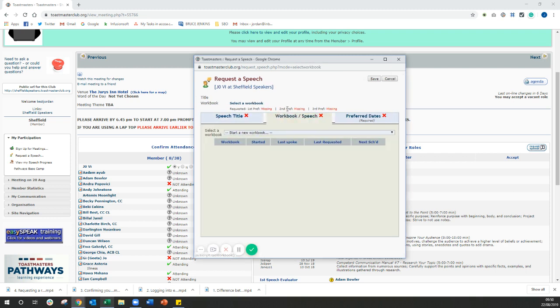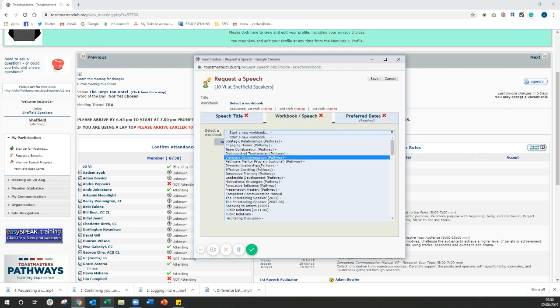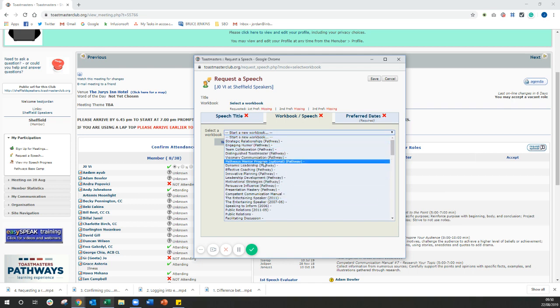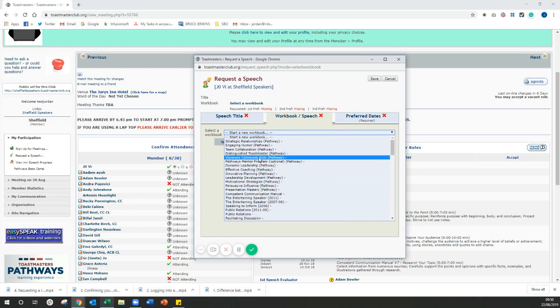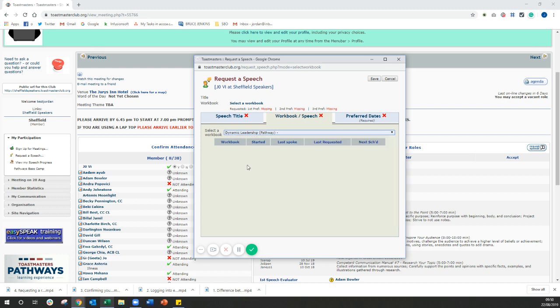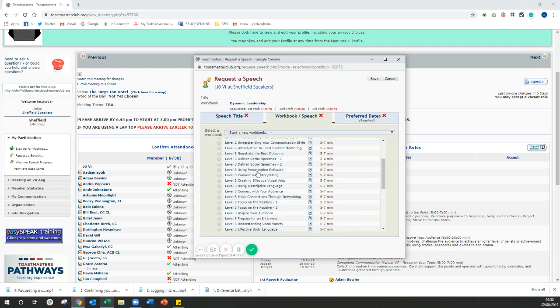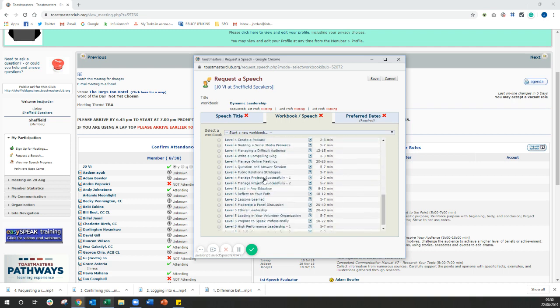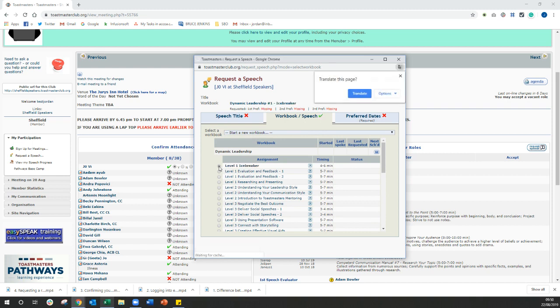The second thing you need to do, which is actually really important, is to select the workbook and the speech that you're doing. So on here, you can have a list of all the different pathways that you might have chosen from. So let's assume that the pathway that you've chosen is dynamic leadership. I'll click on dynamic leadership and then it's going to open up the curriculum for that pathway. And then depending on what speech you're doing, you simply select it on the left hand side and it will bring it up like that.